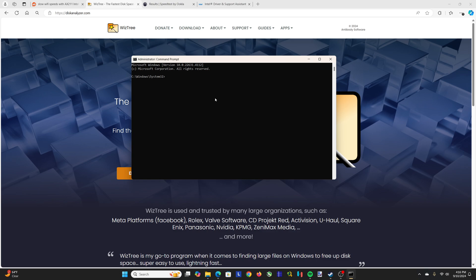The other thing is check disk. C-H-K in all caps, D-S-K in all caps, space slash F or slash R, which will check and the R will replace or repair anything on the disk. That's another way to check the disk because a lot of the time, a lot of these issues are going to be hardware based.